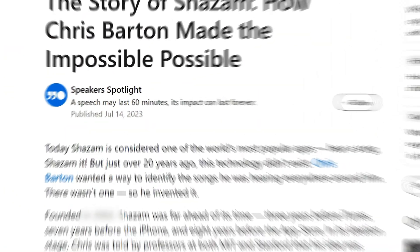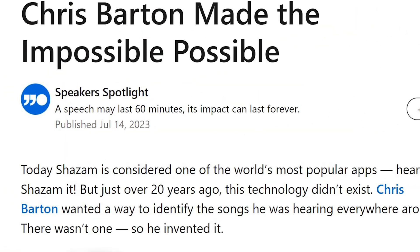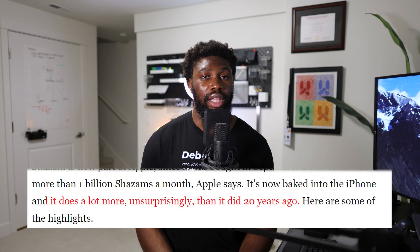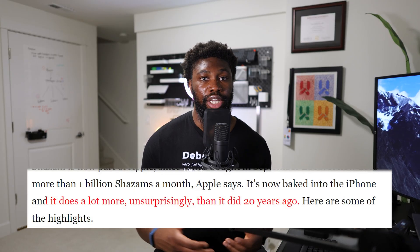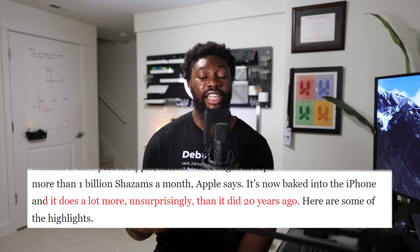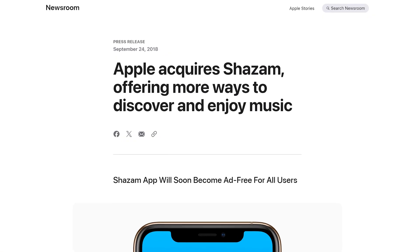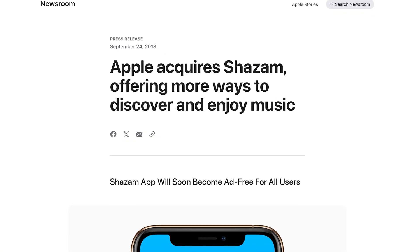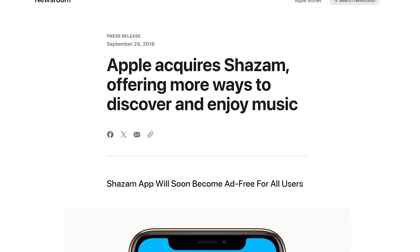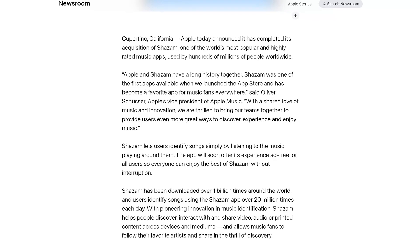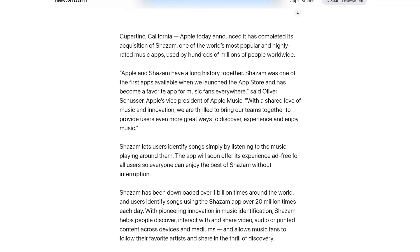Since its launch in 1999, Shazam has come a long way. It's constantly expanded to improve its music collection to ensure that users always find what they're looking for. In 2018, Shazam was acquired by Apple and has since been integrated into Apple Music and Siri.